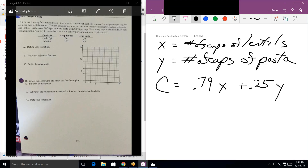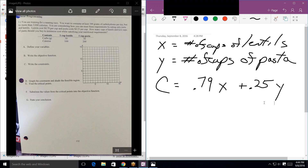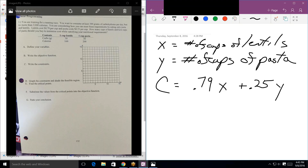The best way to figure out what the objective function will be is to determine whether you're trying to maximize or minimize. About half the time you're trying to maximize profit or revenue; the other half you're minimizing. You can always tell from that last sentence: 'How many cups should you buy to minimize cost?' So this is our cost function. Now let's go back to the beginning and write the constraints.